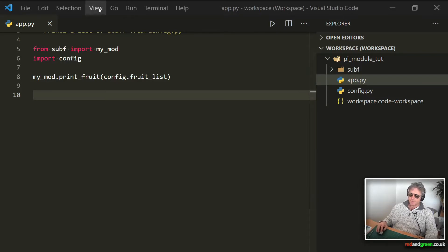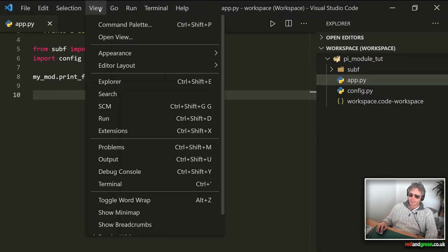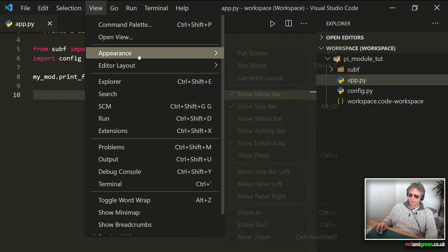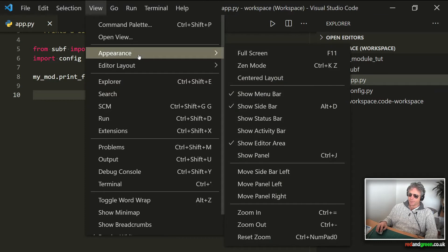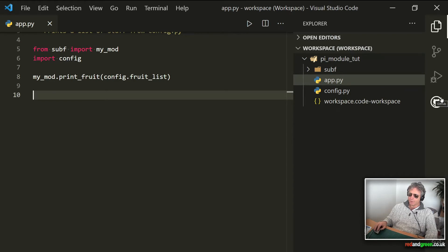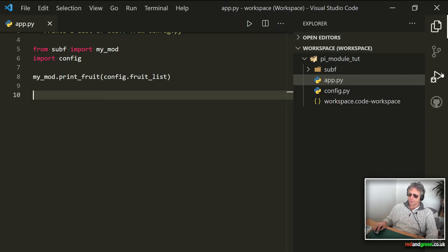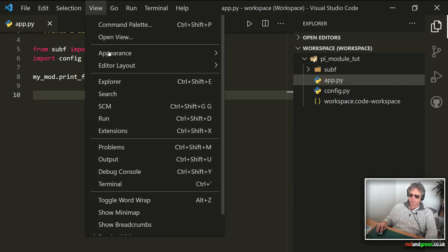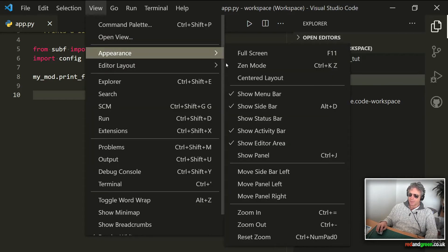Tip number two is hide the activity bar. So if you go to View, Appearance, and you can toggle that. So show activity bar. And if I'm in the middle of a project, I don't really often need to use this. And if you know the shortcuts, then you can just gain some extra space on the screen.